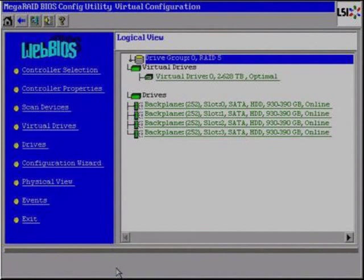The Web BIOS home page should appear and look similar to what is pictured here. Select Exit. You will be prompted again to exit. Select Exit and Reboot the appliance.